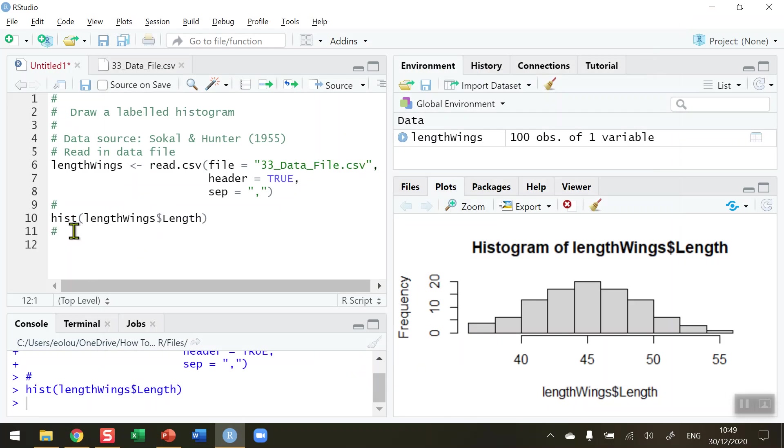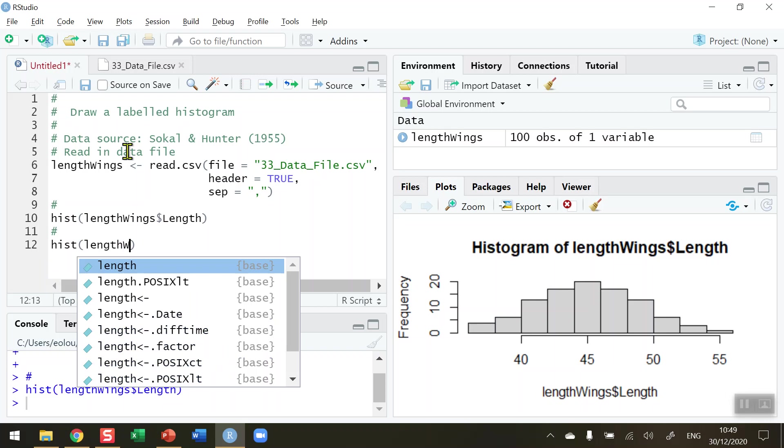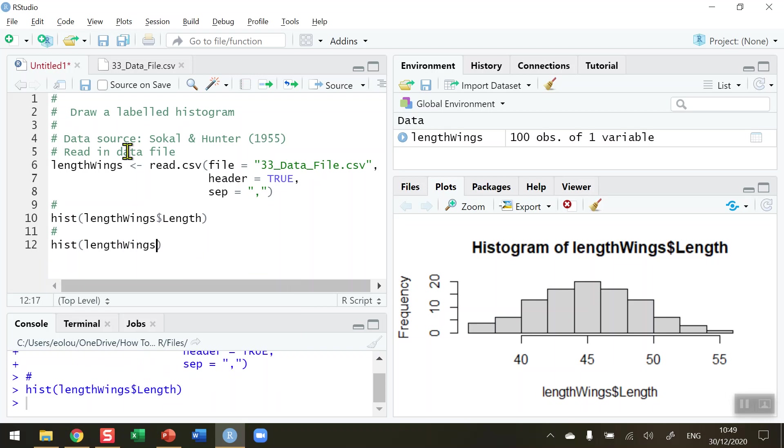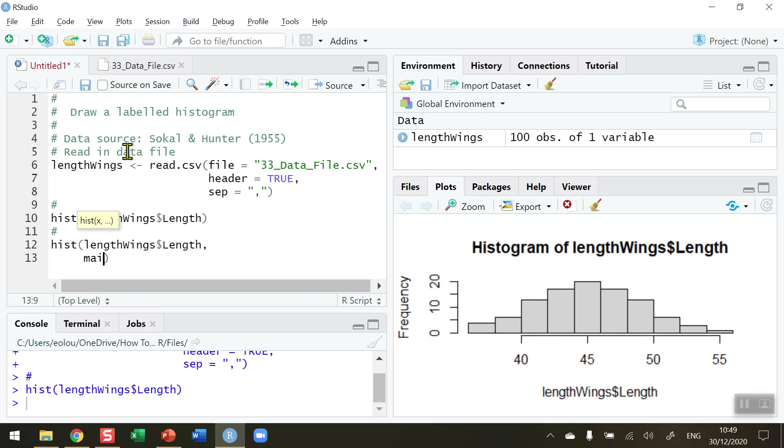First I'm going to add in a main heading for my histogram. I want to change the X label to wing lengths and I'm going to change the color to red. So hist again, lengthWings$length. This is the same as we've done before but this time I'm going to put in a comma and press enter to move down to the next line. The way to indicate a heading on many diagrams in R is to use the main parameter. So main equals and then in inverted commas whatever you want the heading to appear. I'm going to put mine down here as Housefly Wing Lengths.